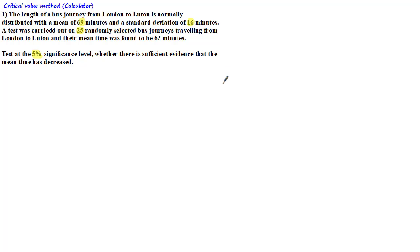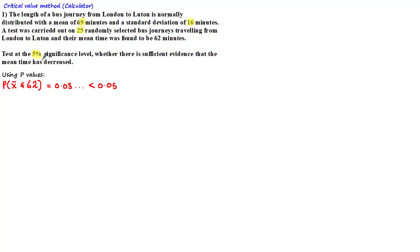Here is an example of a hypothesis test that we looked at in a previous tutorial. Using p-values, we found that the p-value was equal to 0.03, which was less than 0.05, the significance level, and therefore we decided to reject the null hypothesis.